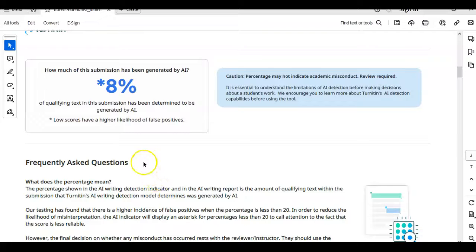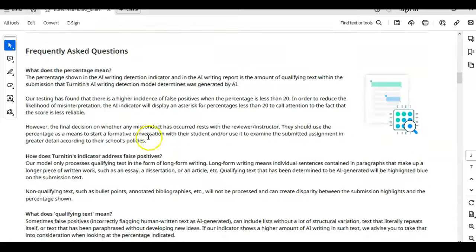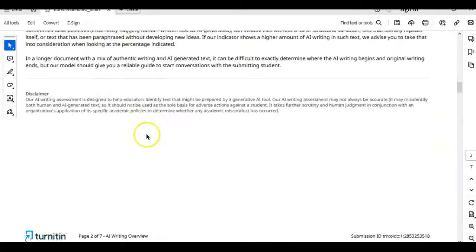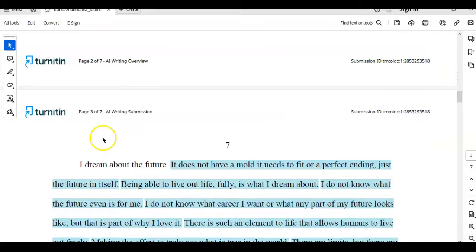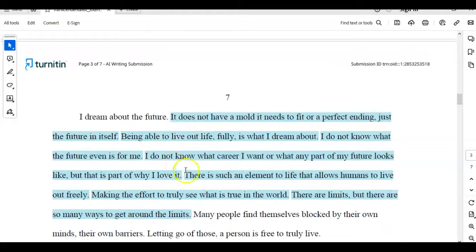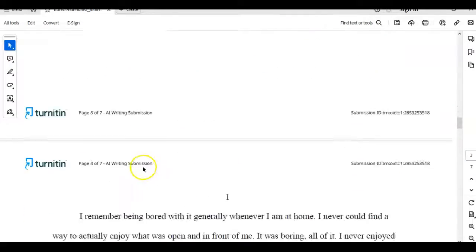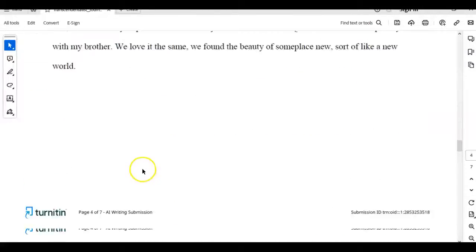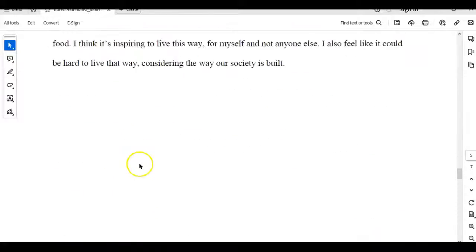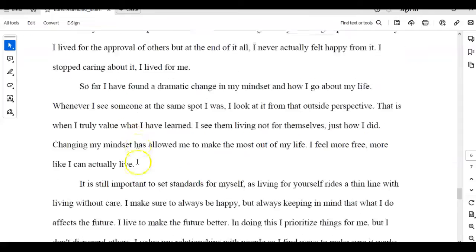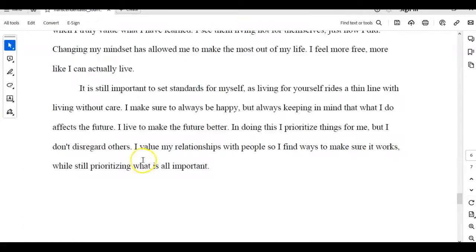Here is an example of an AI report with a false positive. You see that the percentage is marked at just 8%, and scrolling down you can see the 8% on this student essay. Four or five sentences in the introduction are flagged as possible AI, but when you scroll through the rest of the essay you see that nothing else is flagged. So it is a very small amount of the overall essay.